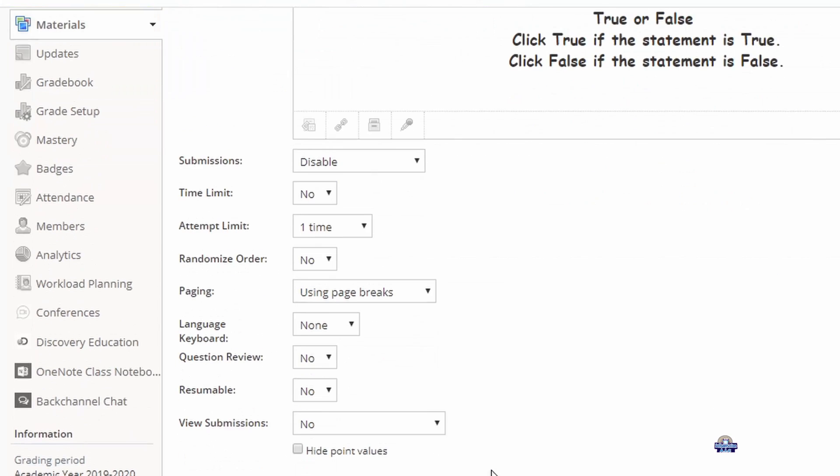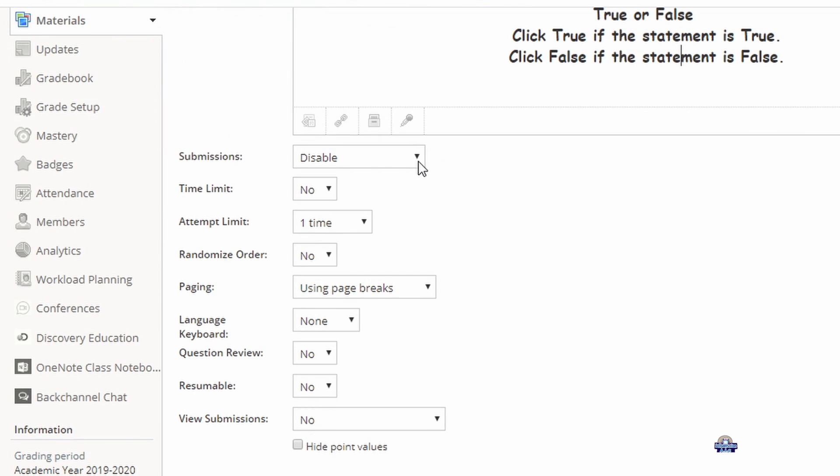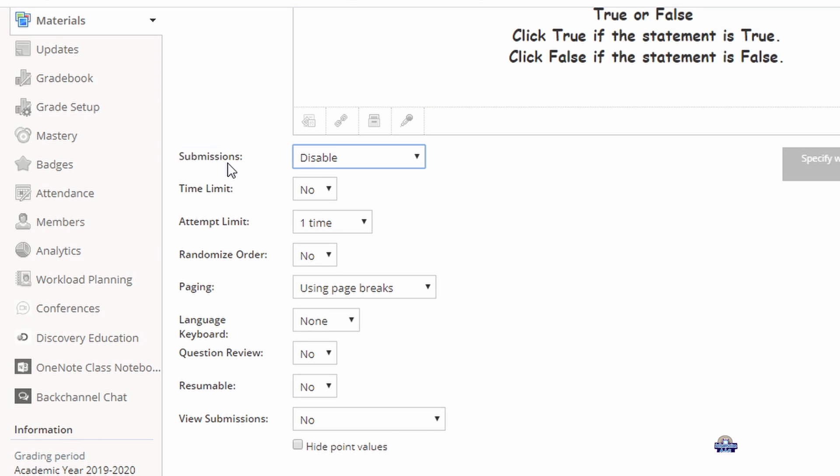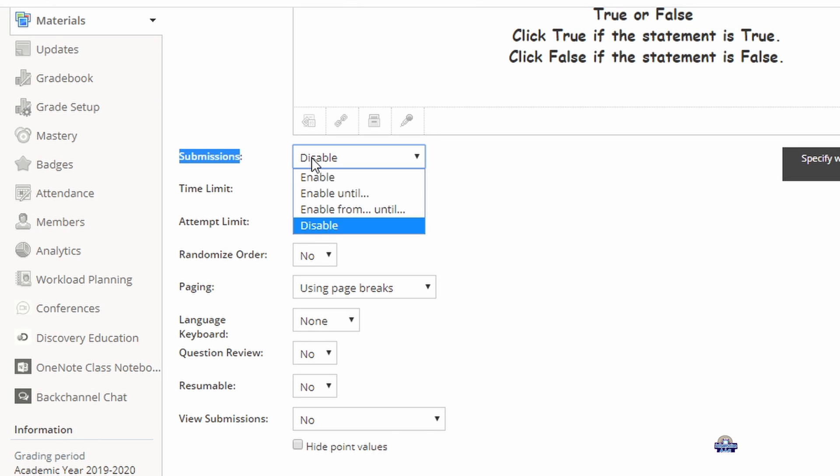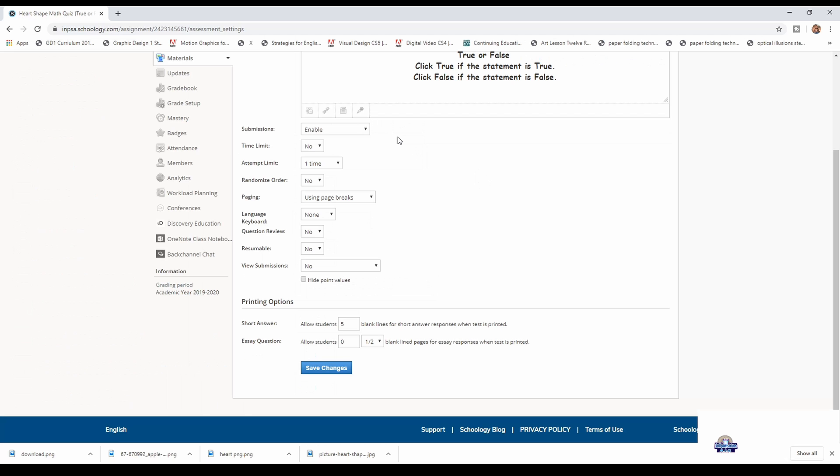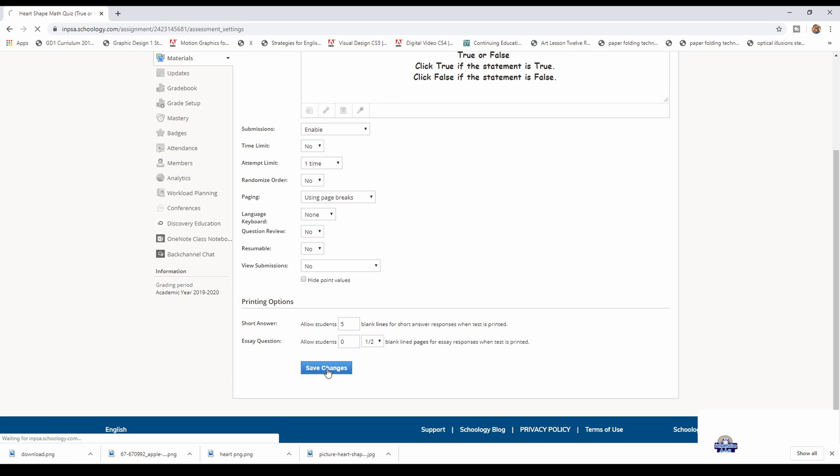You click submission. You have to make sure that it is enabled, so you click enable. Then you check all the things that you want and add it, and then you save changes.